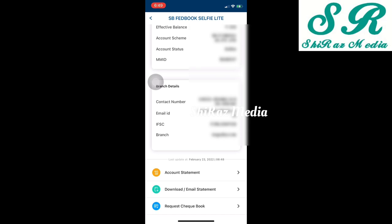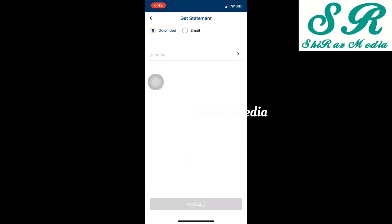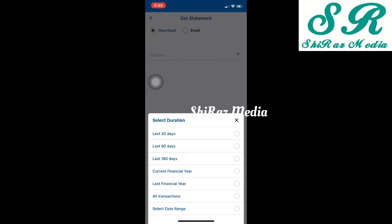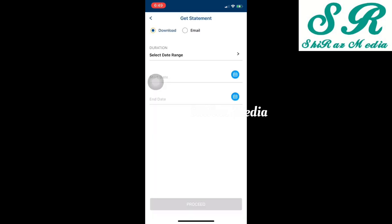To download or email the statement, select the download option. We need to select the period and enter the duration. Options available are: last 30 days, 90 days, all transactions, or a custom date range. We need to select from date to date. The proceed button is highlighted once you select the date range to download the statement.